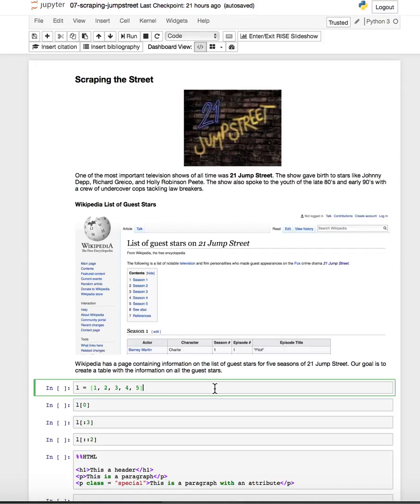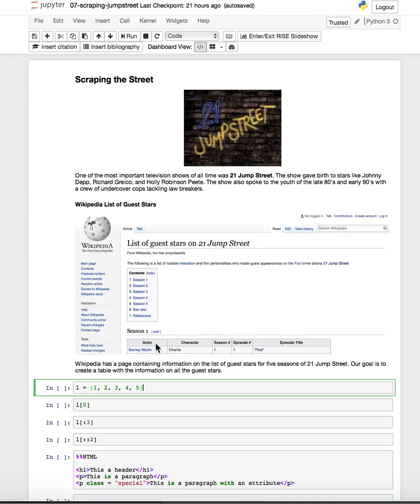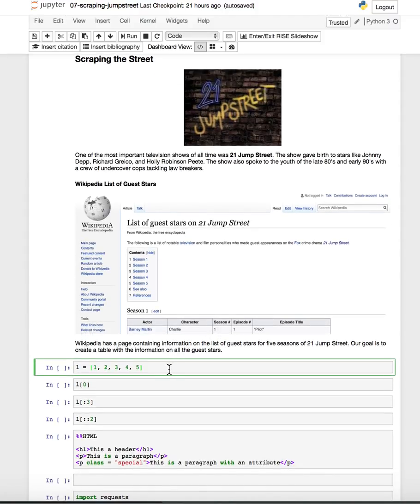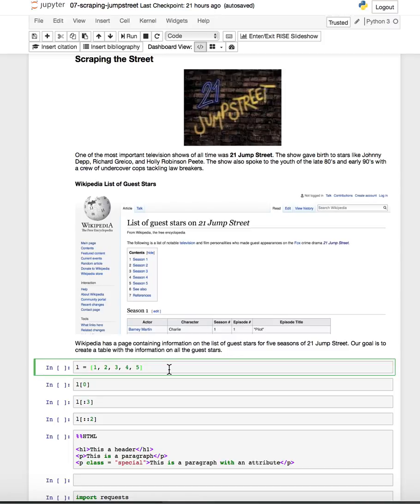Alright, so this is a quick video, second video on web scraping with the activity that we looked at in class where we wanted to scrape the list of guest stars on 21 Jump Street from the Wikipedia page. We want to make a pandas data frame, one big data frame out of the five seasons. So we're going to use the ideas from requests, beautiful soup, and then we're going to need to know a little bit about lists.